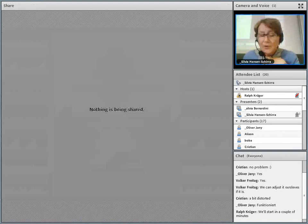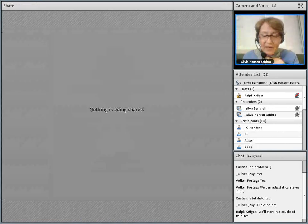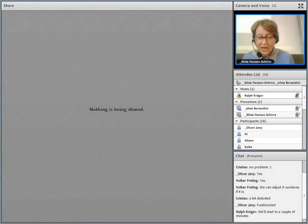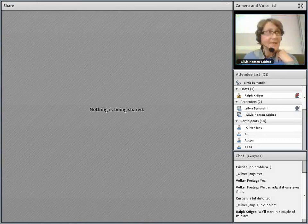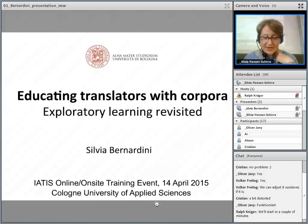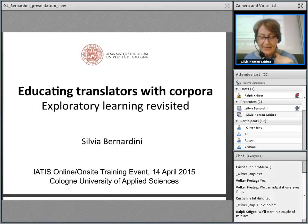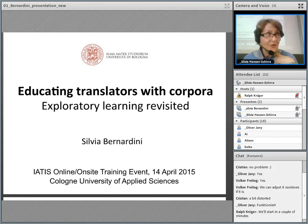The use of corpora has now found its way into both the theoretical, descriptive and applied branches of translation studies. Many publications have pointed to the great potential of corpora as resources for both professional and trainee translators and as teaching and learning aids in the classroom.